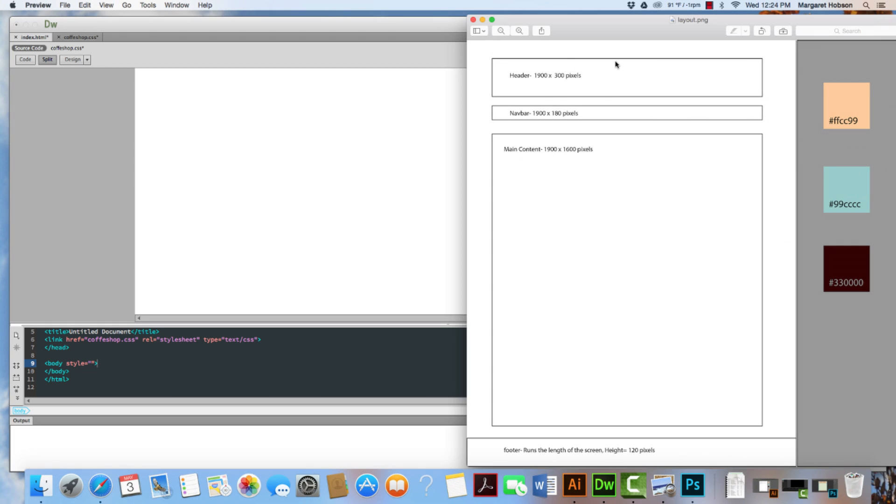So I come on in and I can see that this is my header right in here. And I want it to be 1900 by 300 pixels.